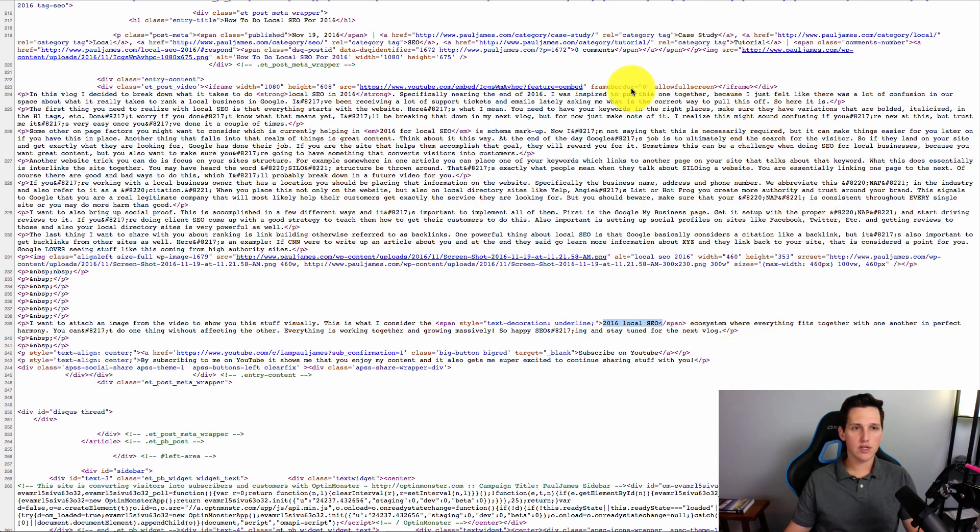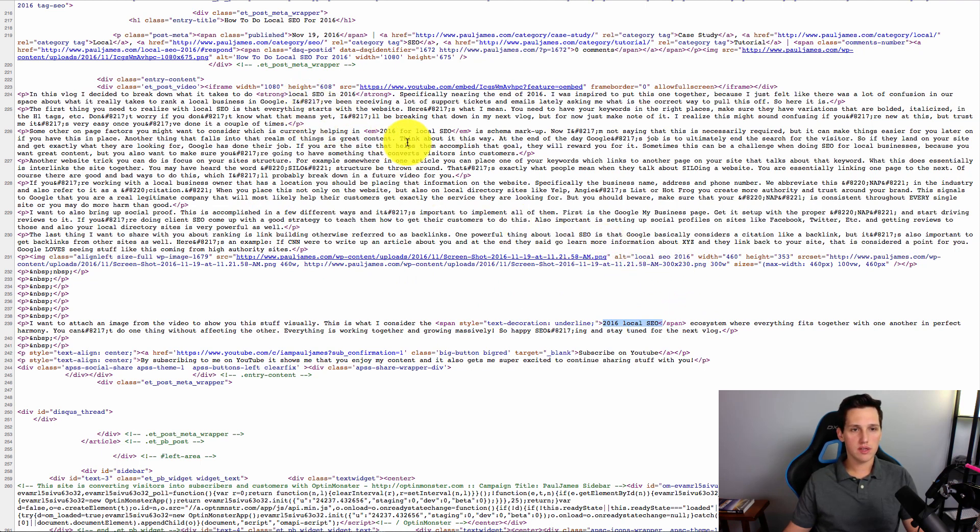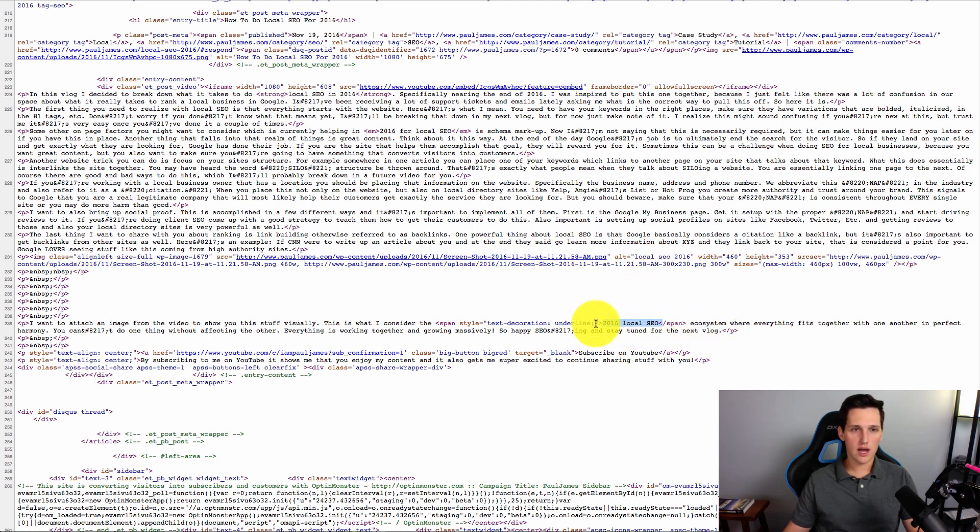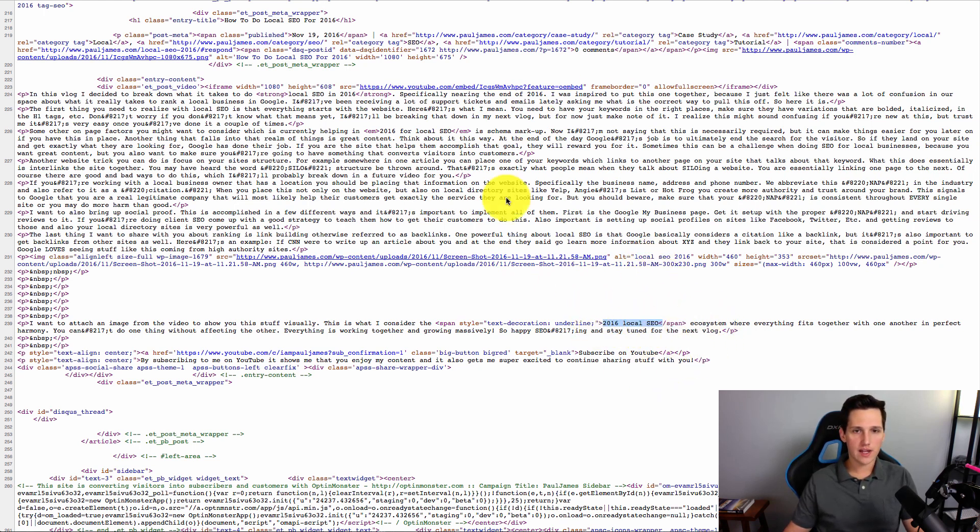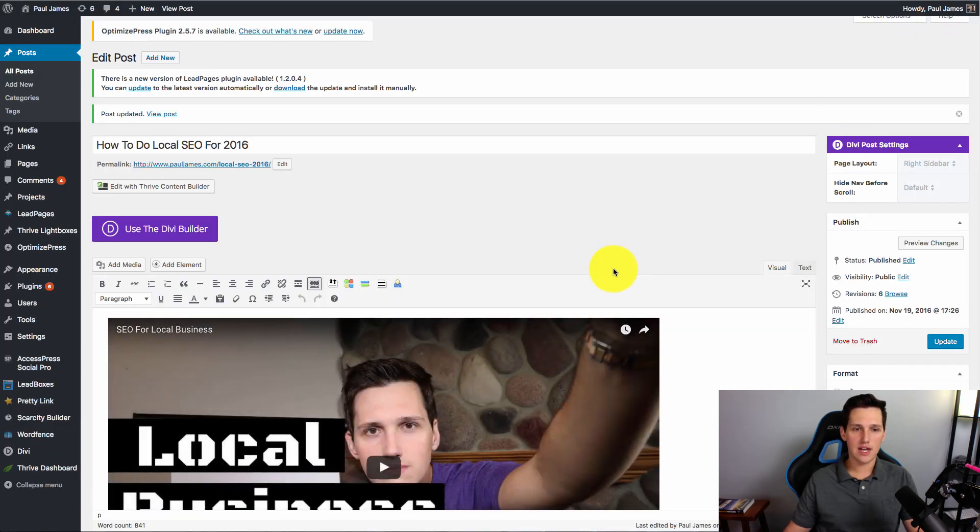So what we've done is we've created a pattern that Google's bots are going to come in and scrape this page. And when they look at all of these patterns, the italicized, the bold, the alt text, the underline, the H1 tag, they're going to notice that local SEO is throughout all of that. Now you don't have to know how to go into the code like this, like I just did.